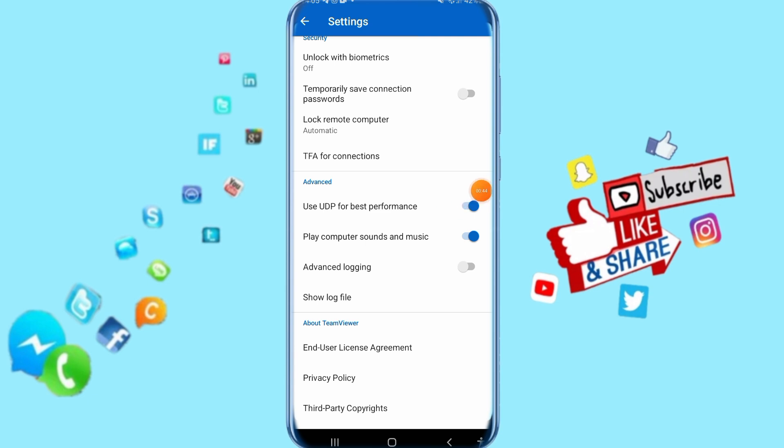It's enabled now, as you can see here. So that's all you have to do to enable it on your TeamViewer app.